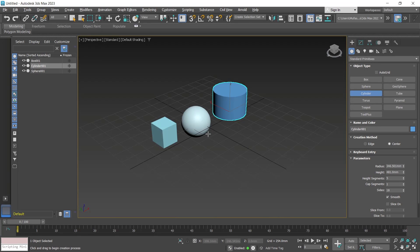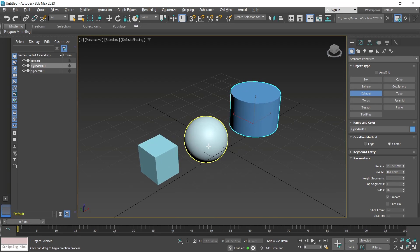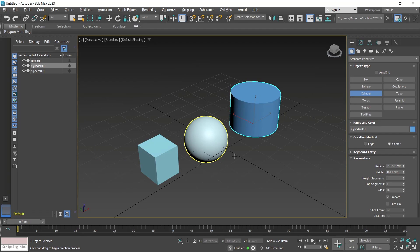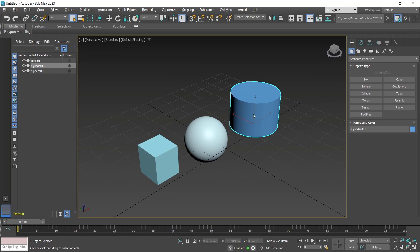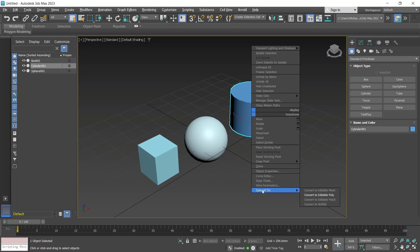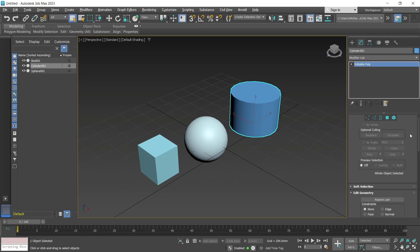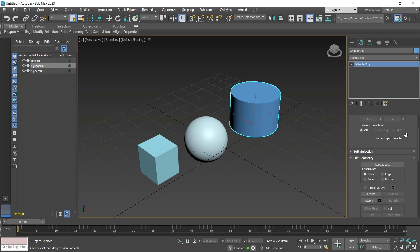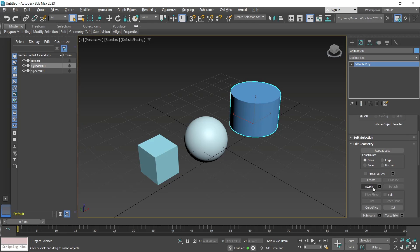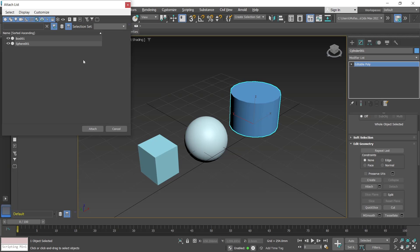You can maximize the view, and if you want to attach all these objects, you can right-click on the objects and go to convert to editable poly. Scroll down and choose attach tools. Click at attach list and be sure for the other objects like box and sphere.